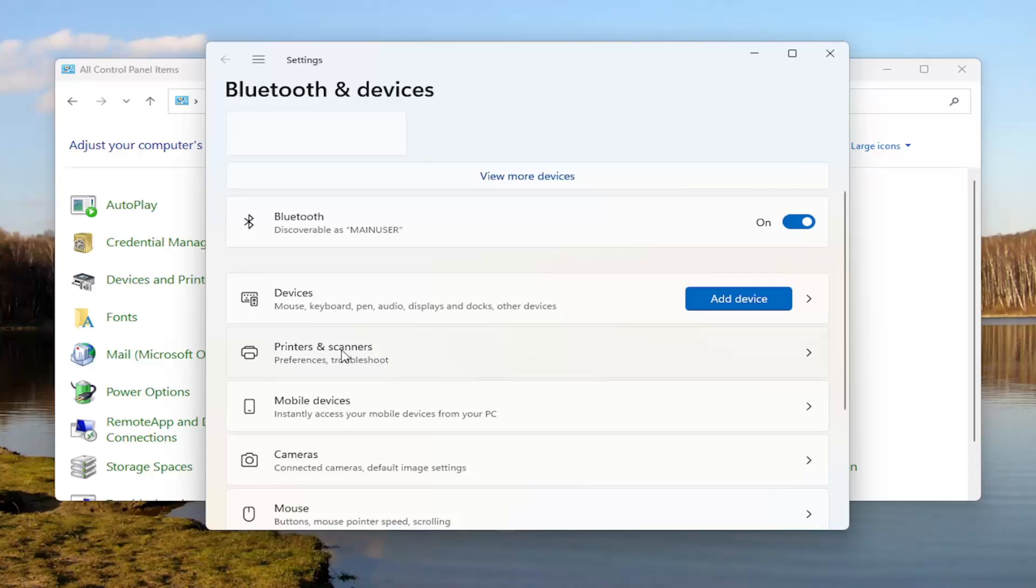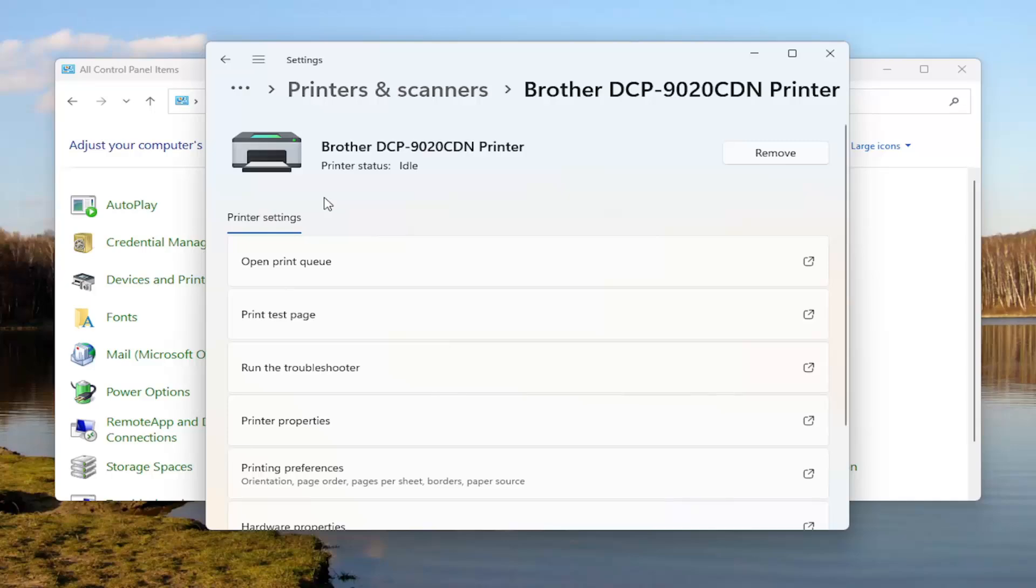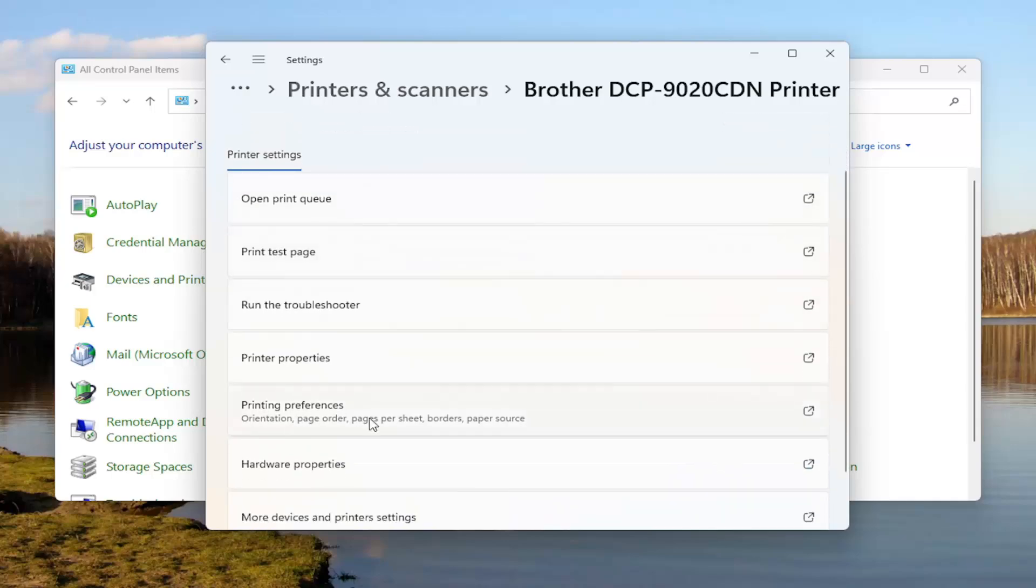Select Printers and Scanners, and then select your Brother printer from this list. Select Printing Preferences.